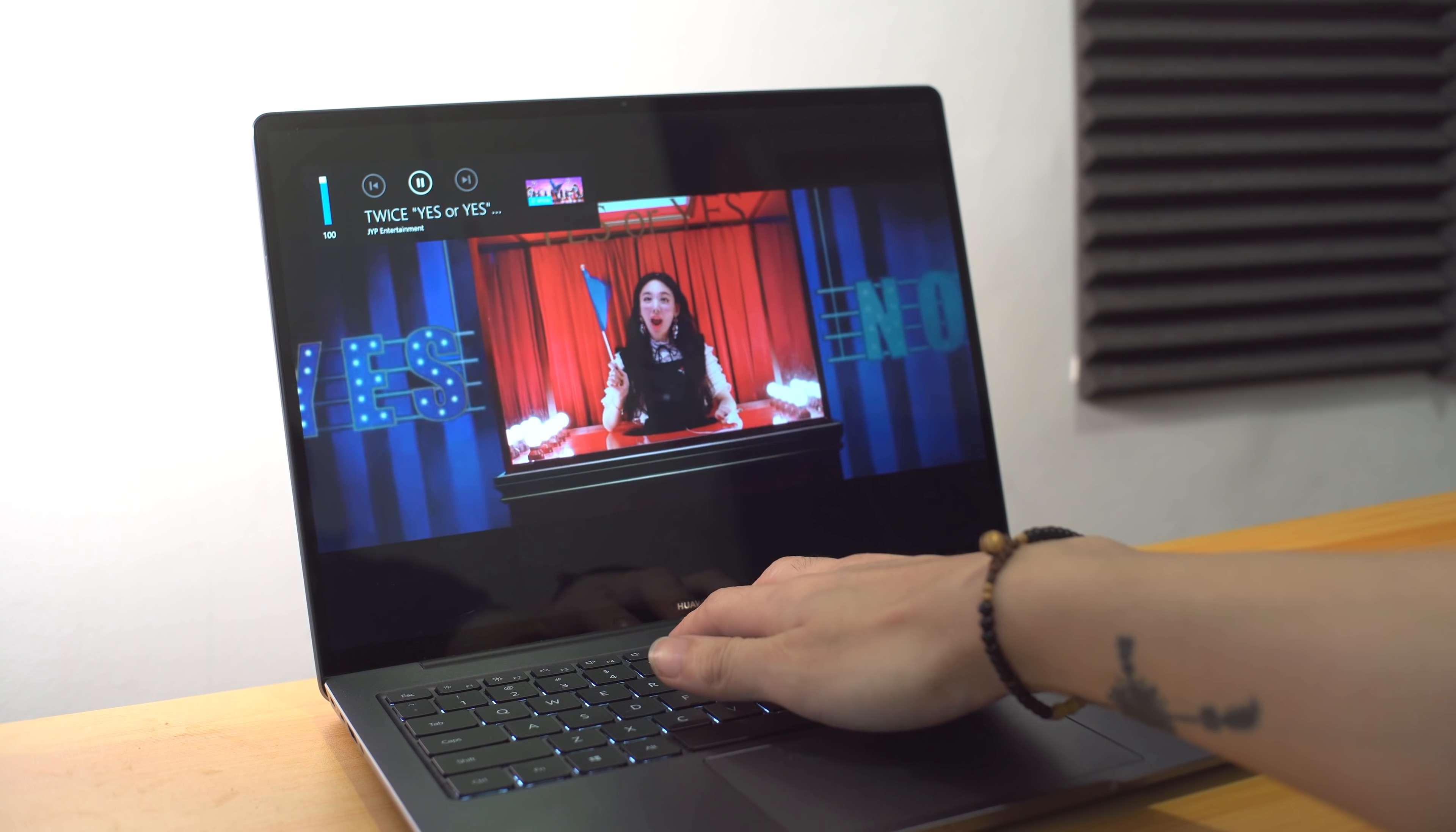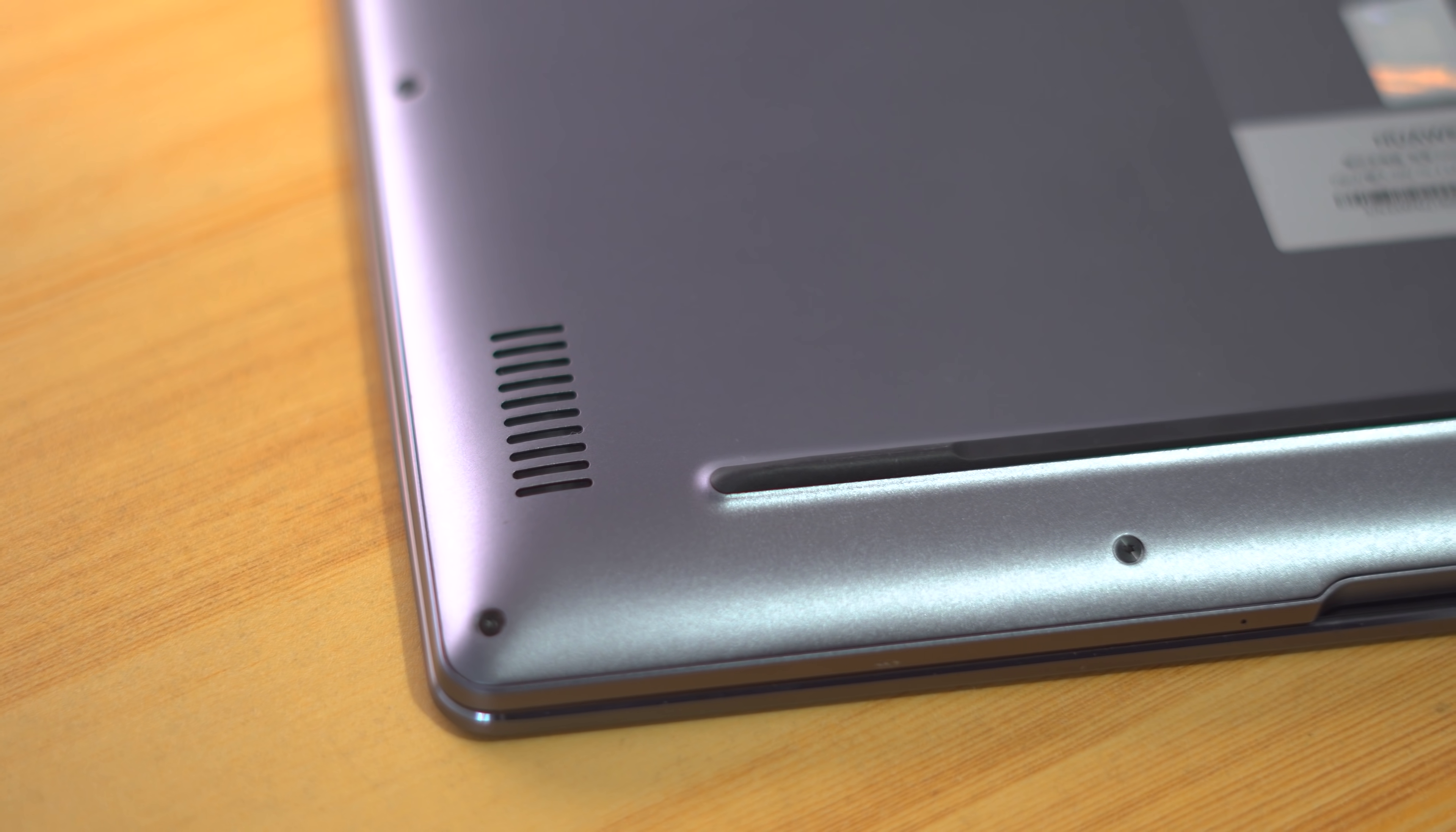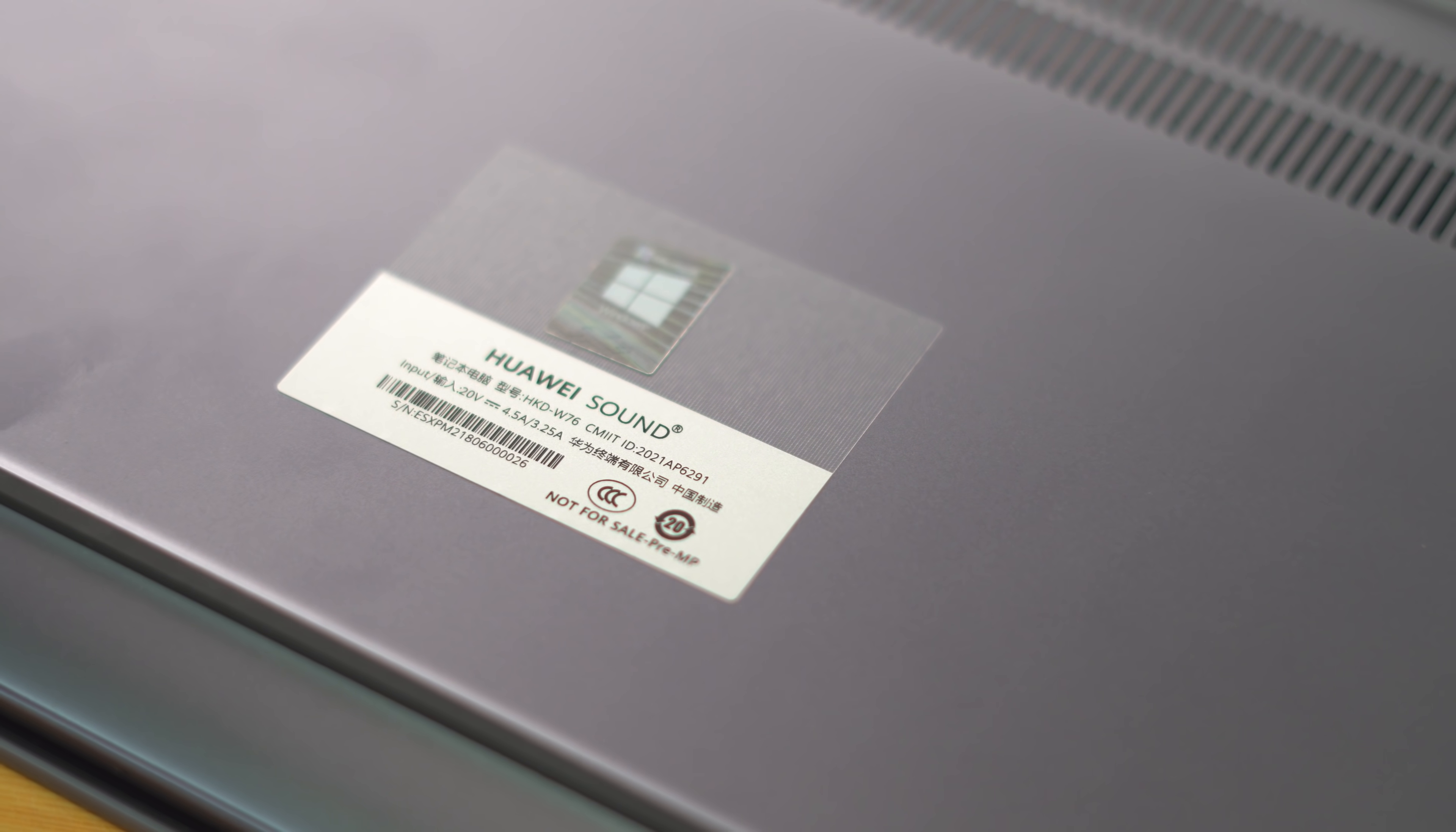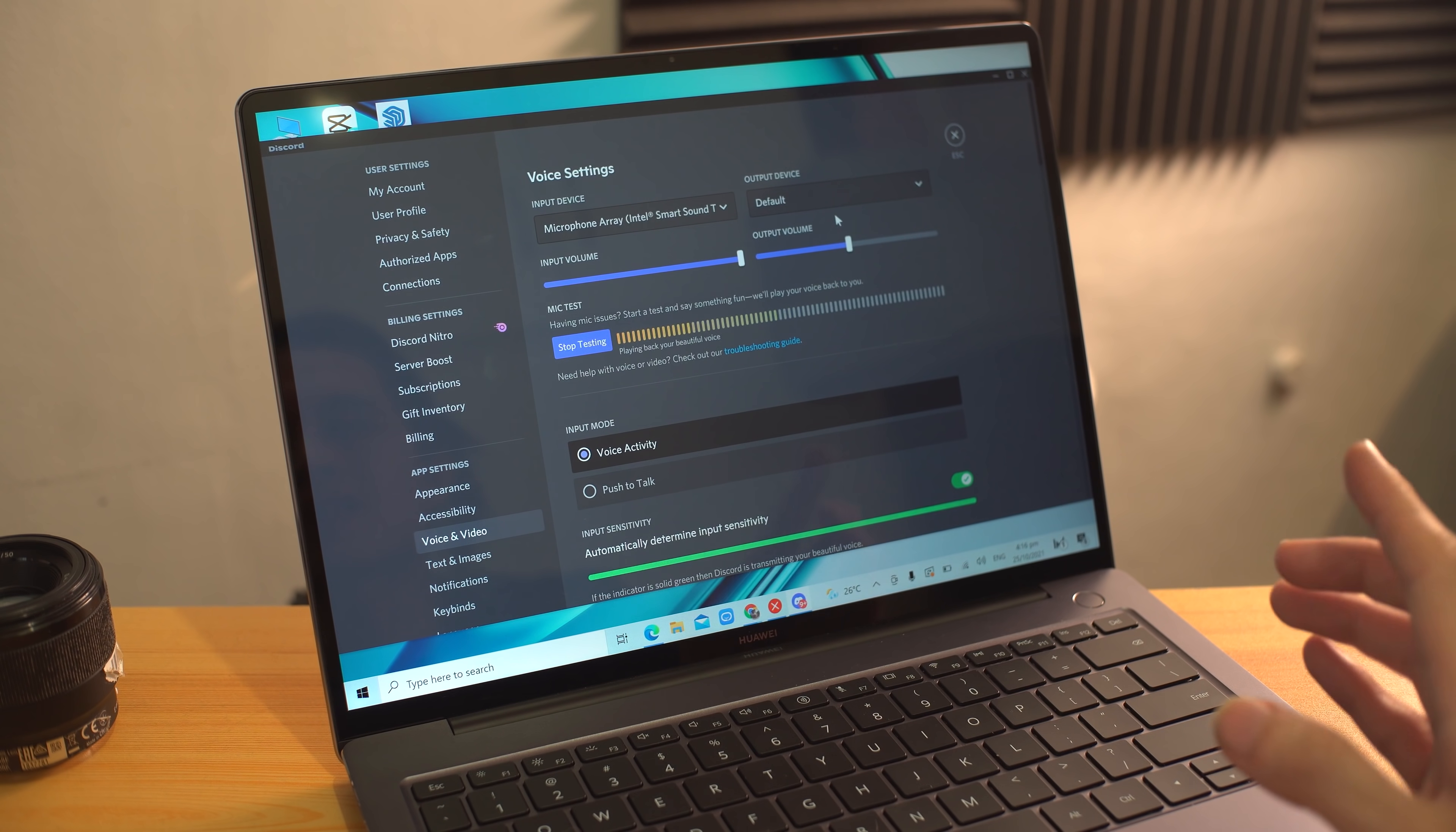As for how it sounds, the Matebook 14S has very commendable audio quality for its size. The speaker grills are positioned on the bottom base instead of the edges of the keyboard, and is the first in the series to carry Huawei Sound, which utilizes four built-in speakers to create a surround sound experience. It also has four microphones built in, capable of picking up your voice from five meters away while still being able to reduce ambient noise.